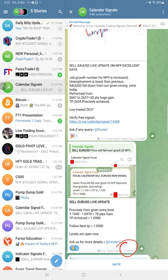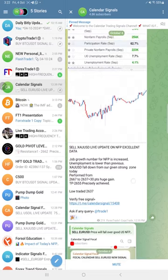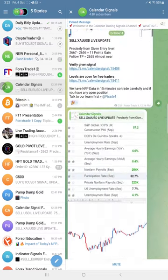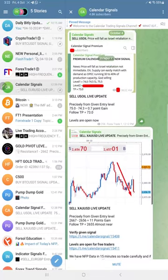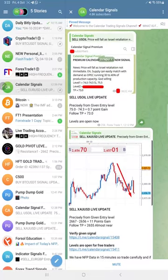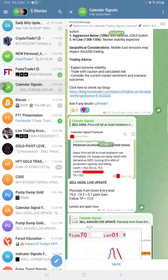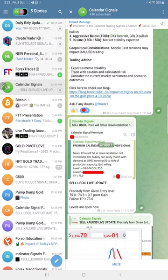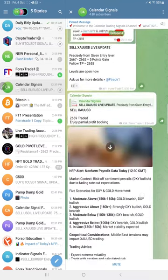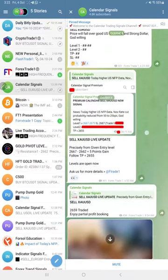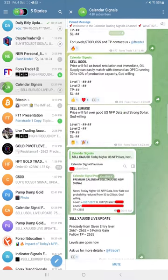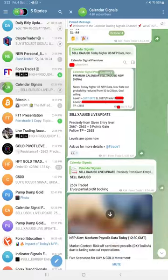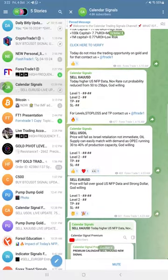Today EUR/USD made 70 pips gain as of now, and still the market is open till the end of the day. Hope it will make further more profit. US oil made 1.5 point gain as of now, and gold 35 points gain.